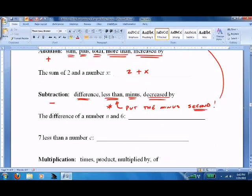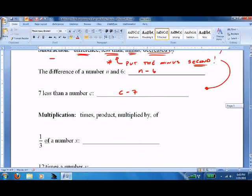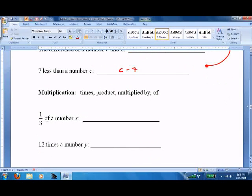The difference of a number n and six — well, difference, decrease by, minus — you just write it as you see it: n minus six. Seven less than a number c — this is the tricky one — so that would be c minus seven. And since it's tricky, I always make sure I test on it just to mess with people. I'm evil — I'm a math teacher.